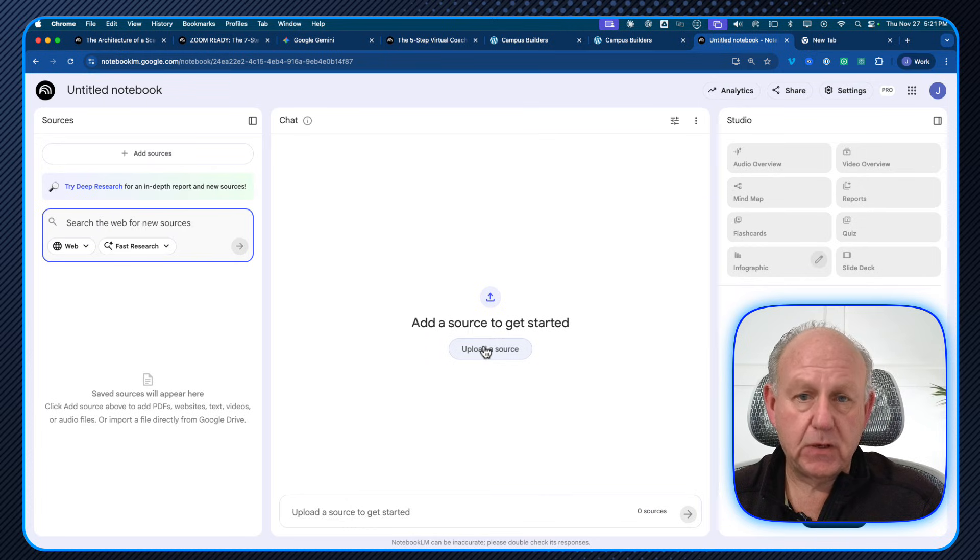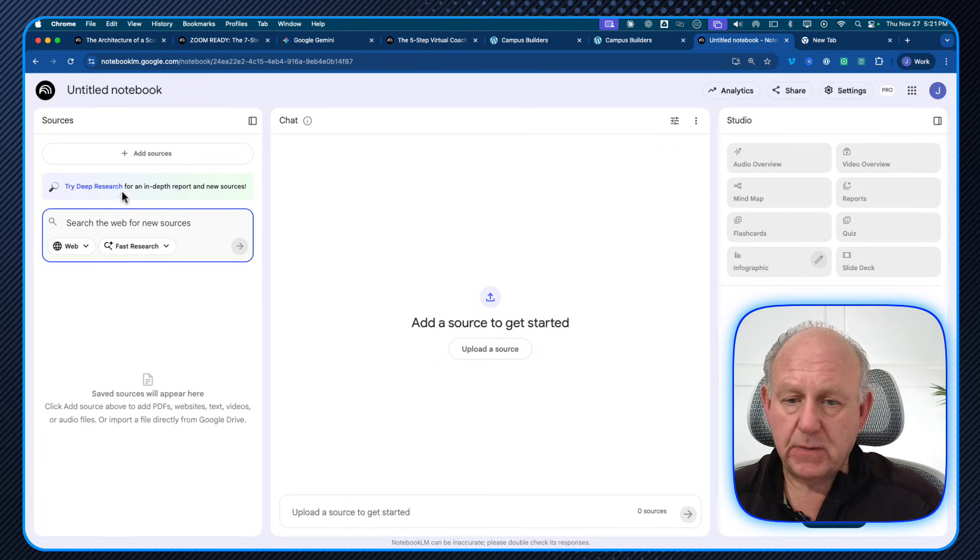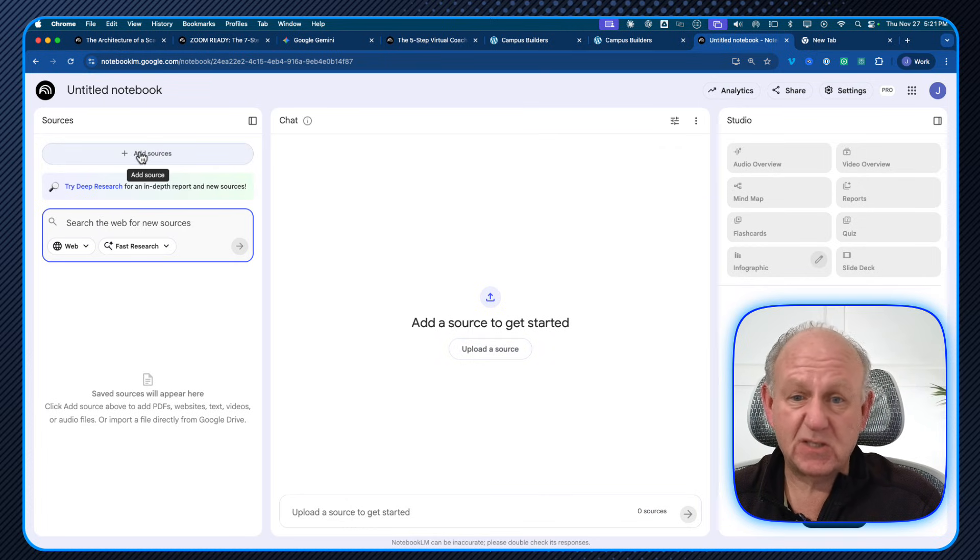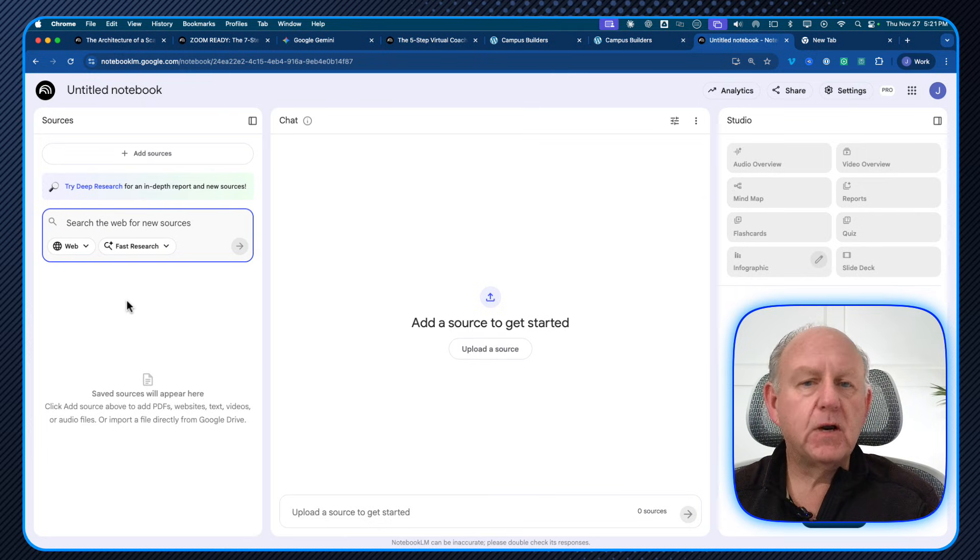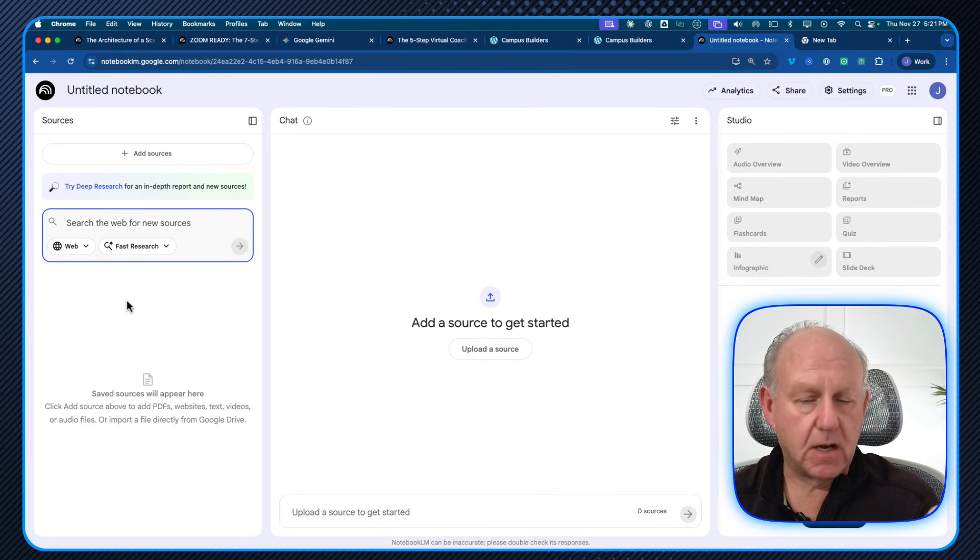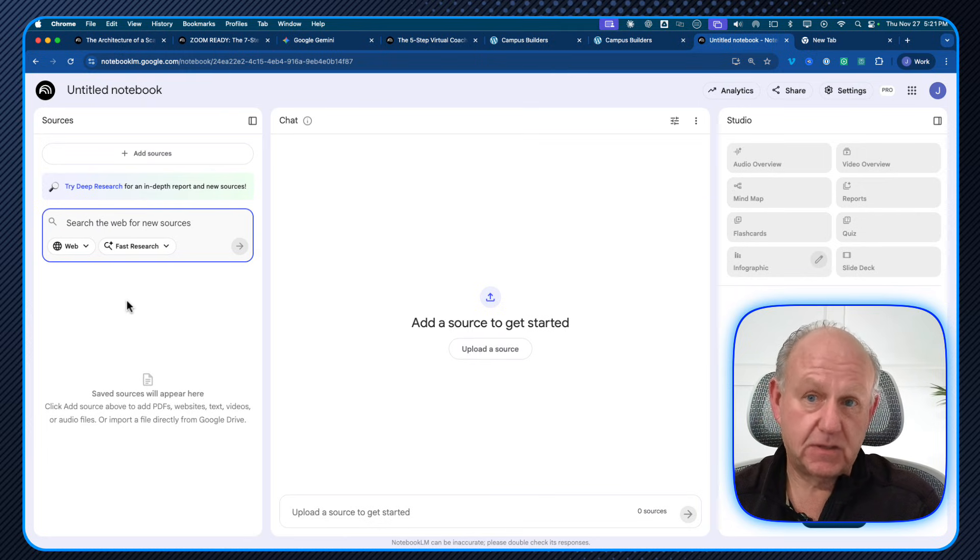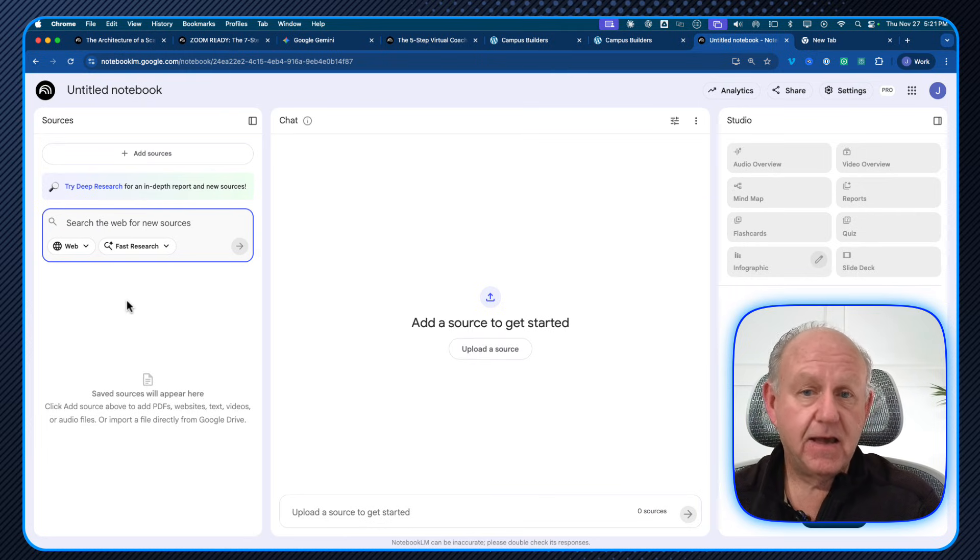So where do I get the content from? Well, I can upload a source. And again, do some of those things I can do on search sources, add some of my own, just do some research. But I want to show you a special kind of source to add.